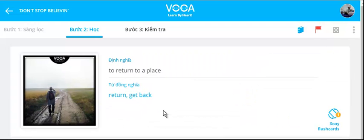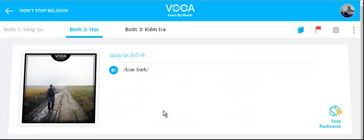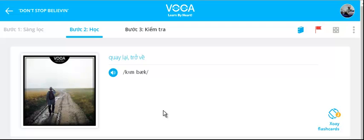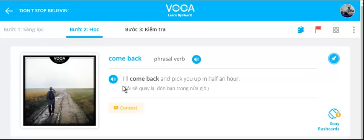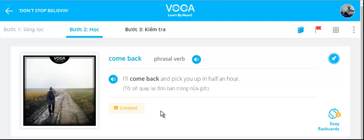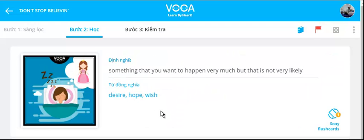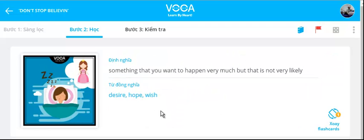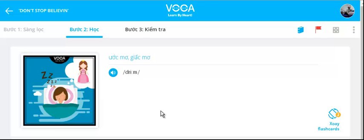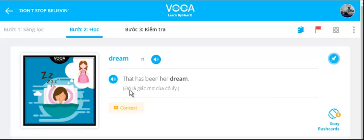Come back. I'll come back and pick you up in half an hour. Dream. I also have a dream.